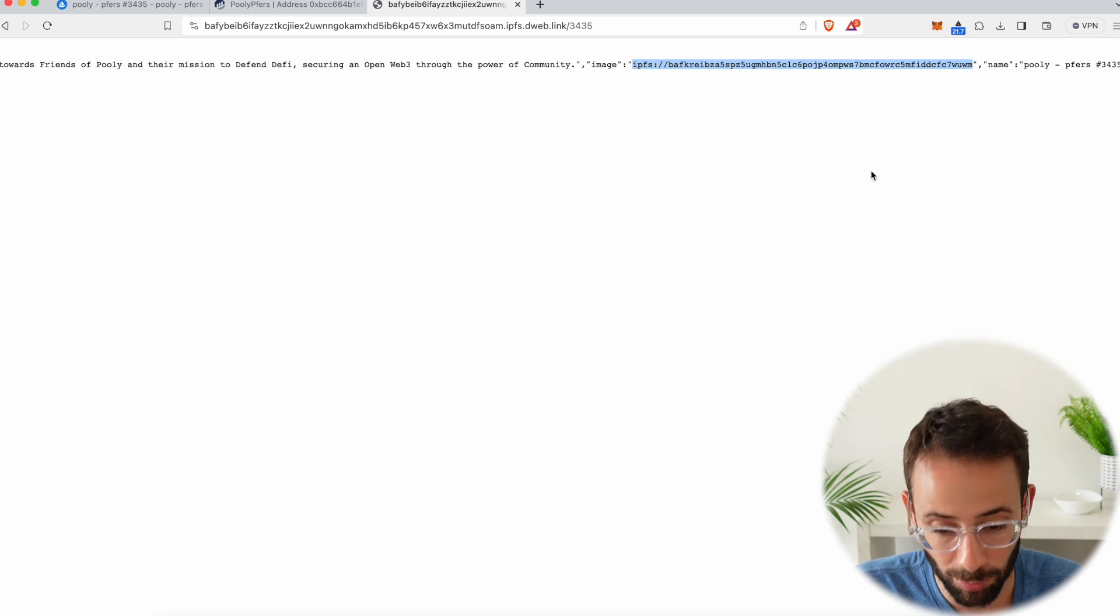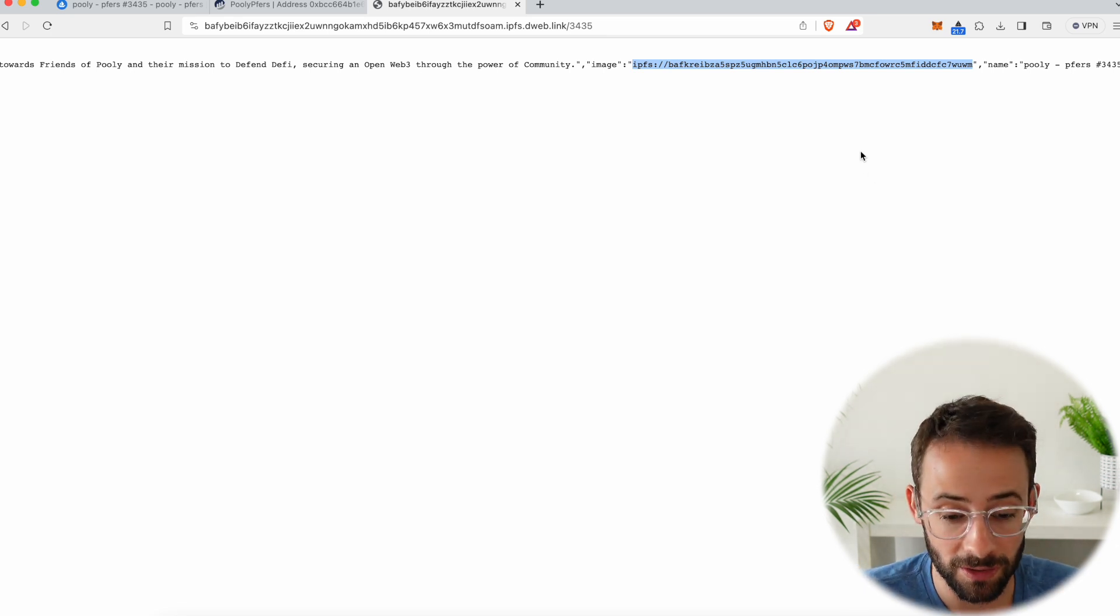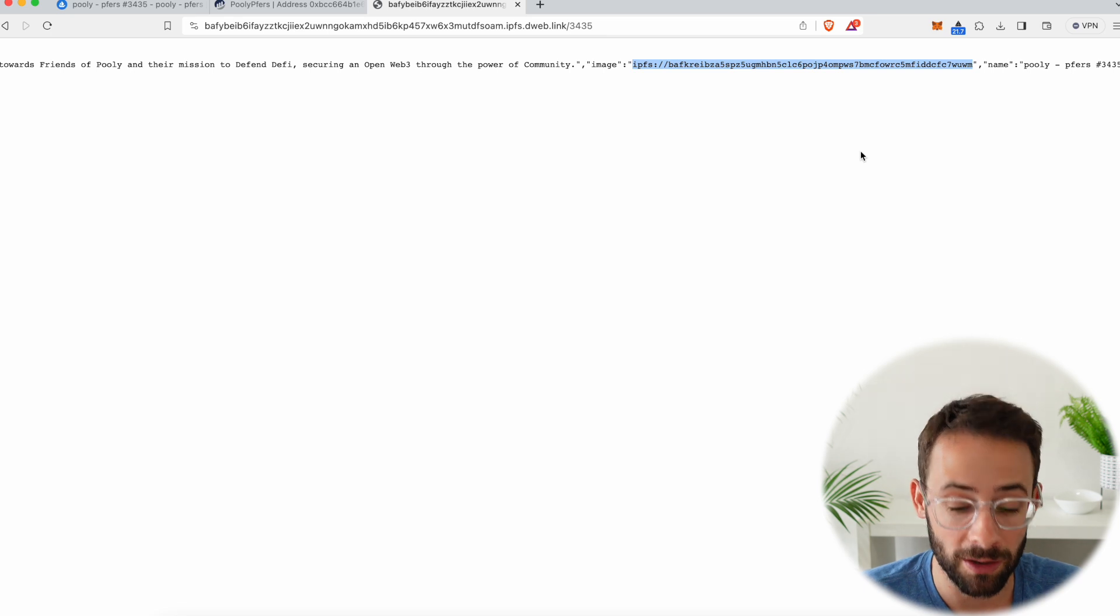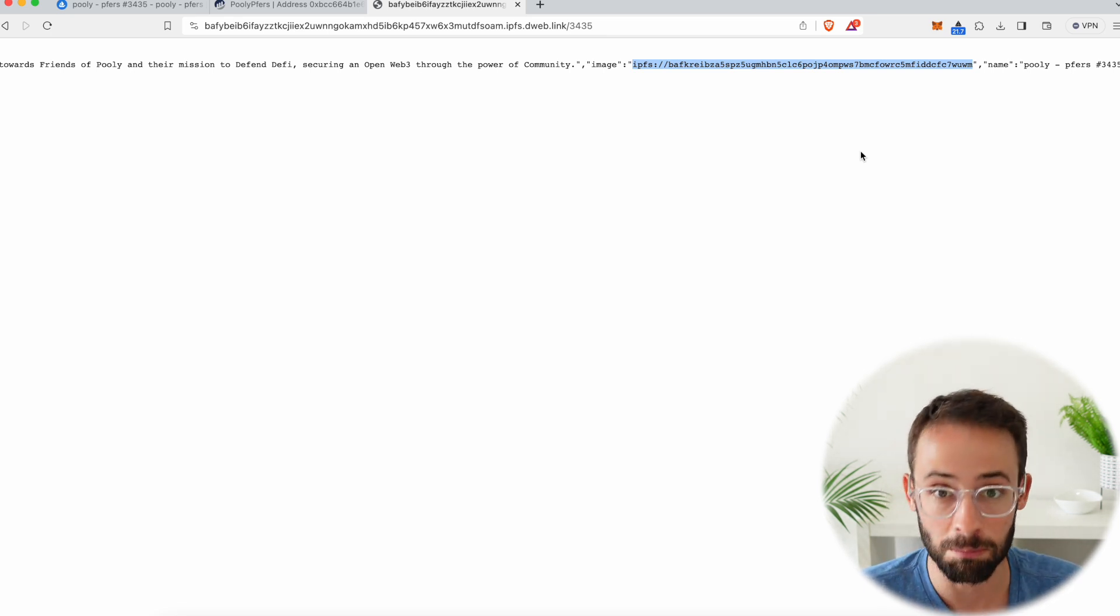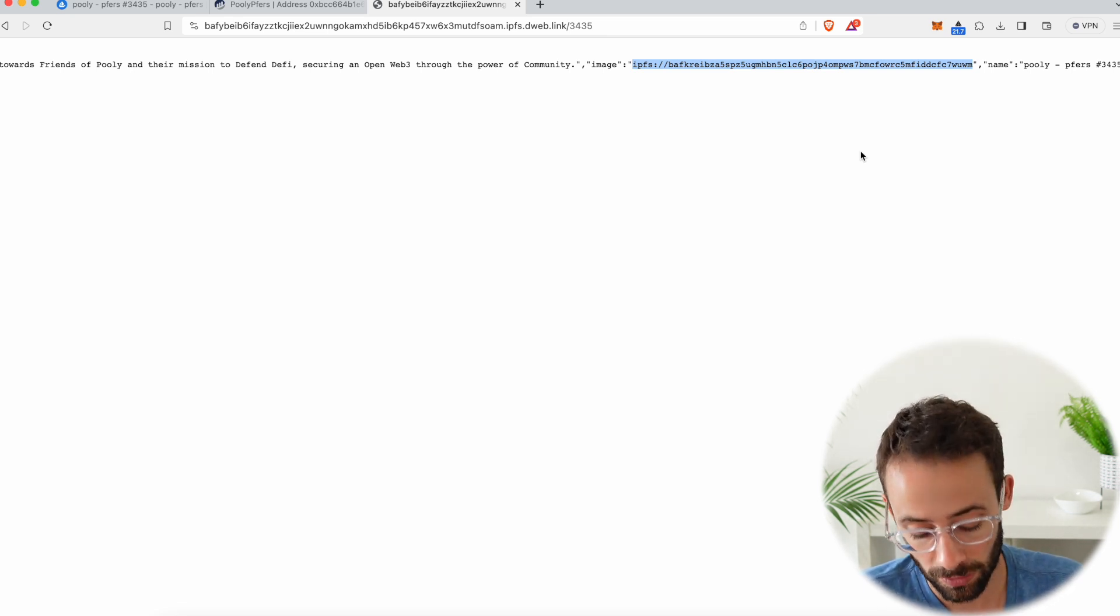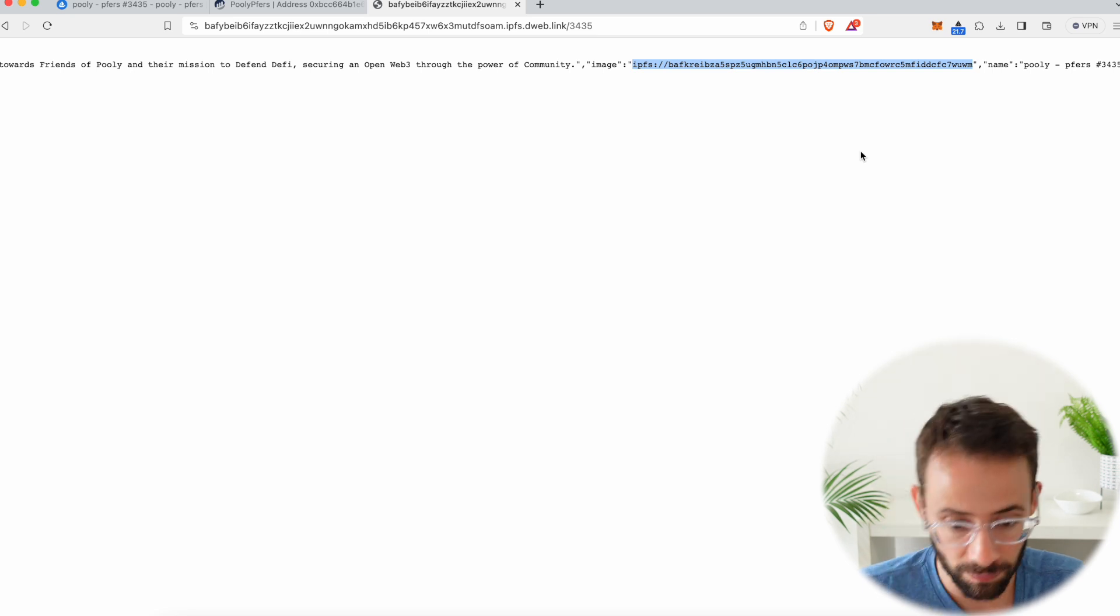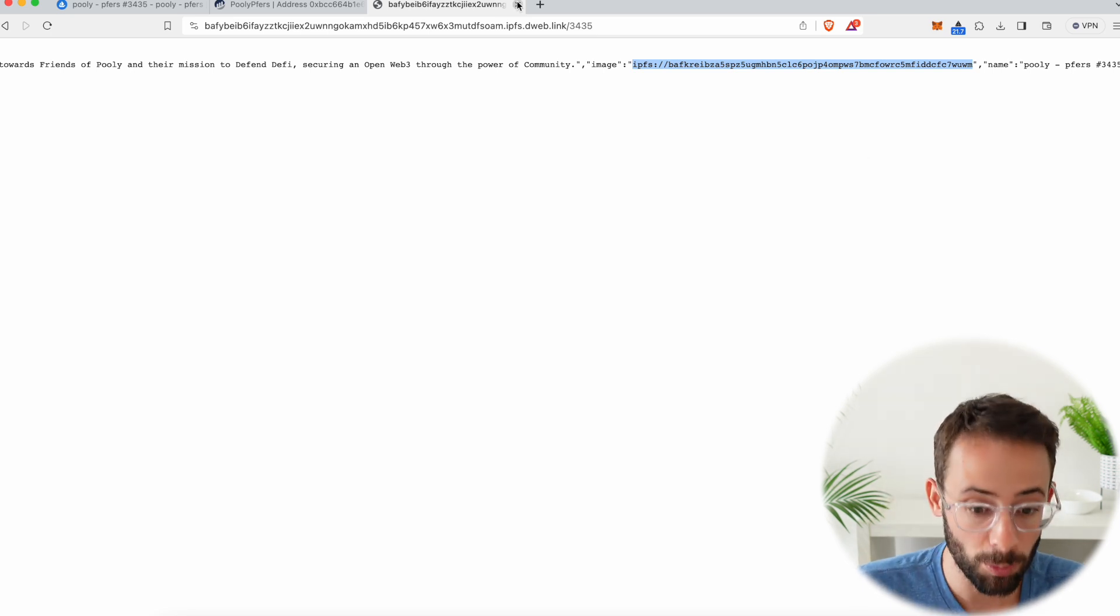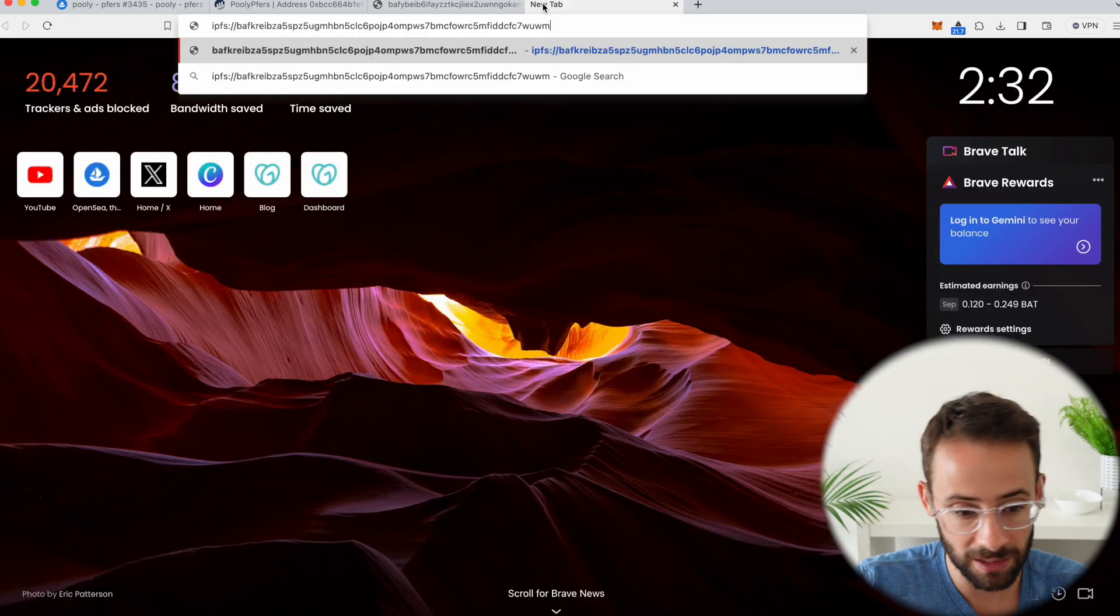And the same will apply to most of the other NFTs that are hosted on the interplanetary file system, which again is most NFT collections. So what you want to do is copy this link here, then open another new tab, paste this link in.